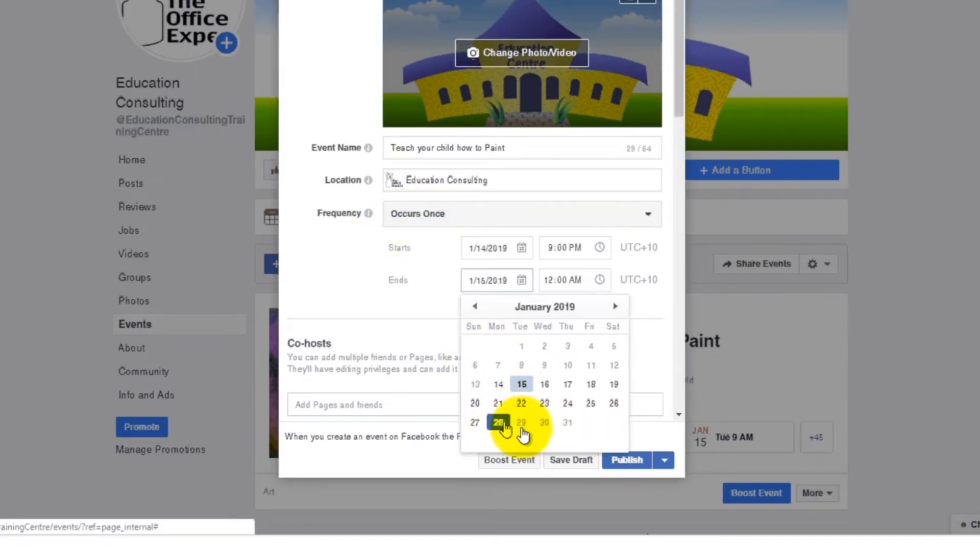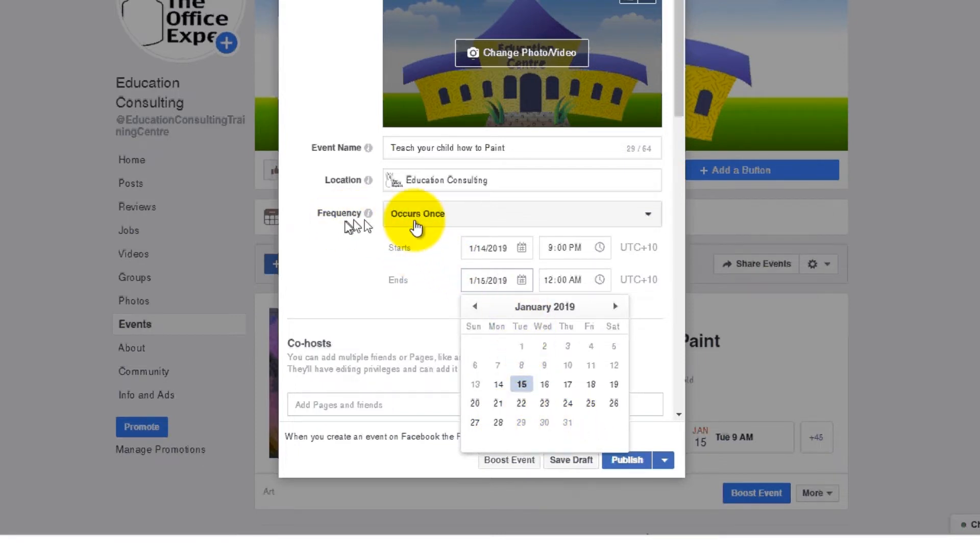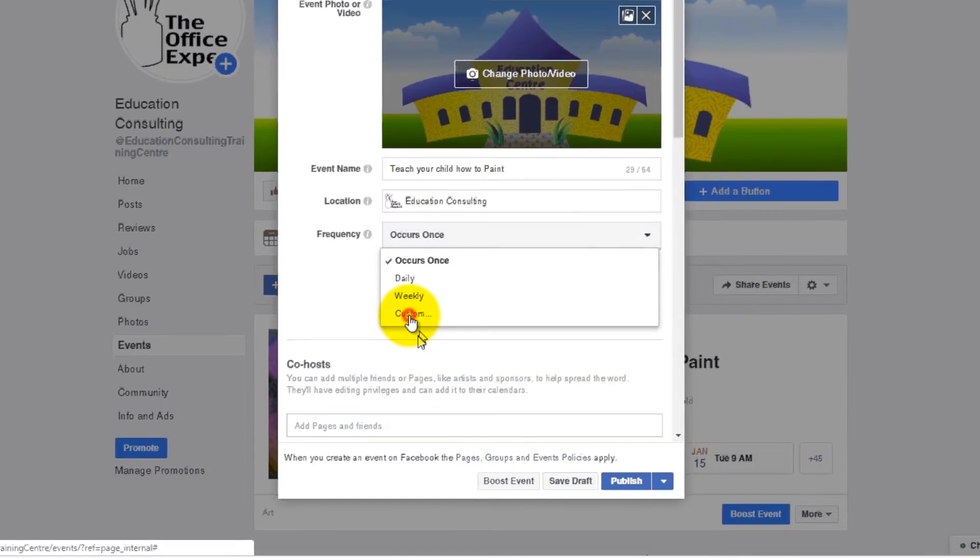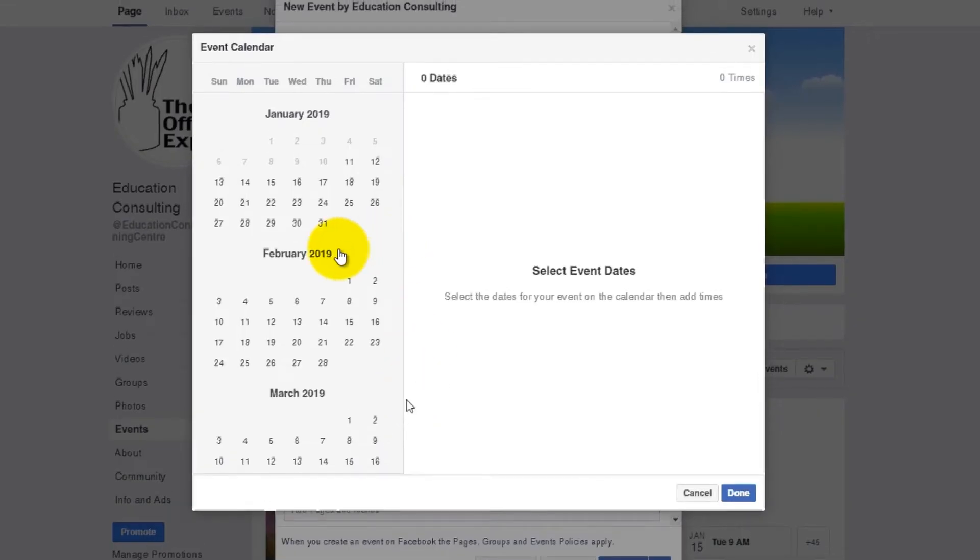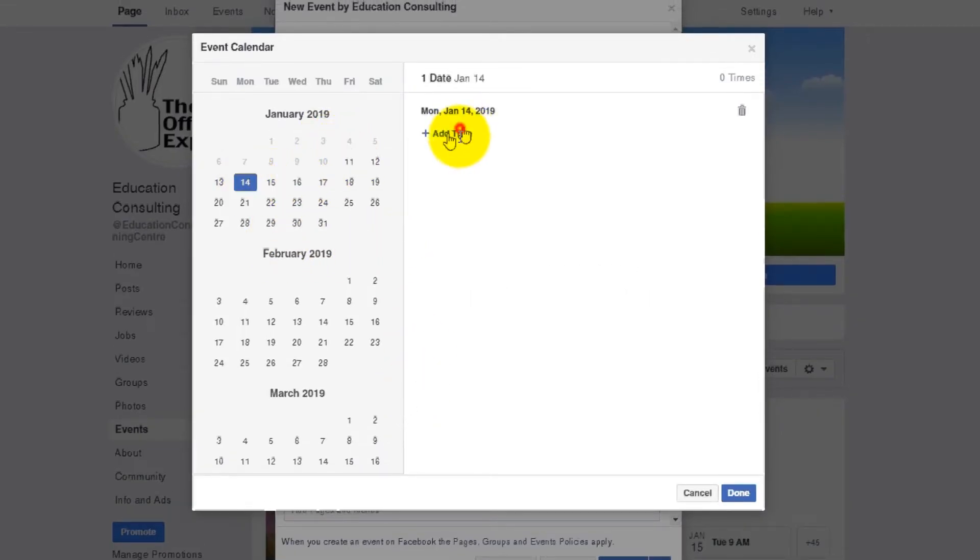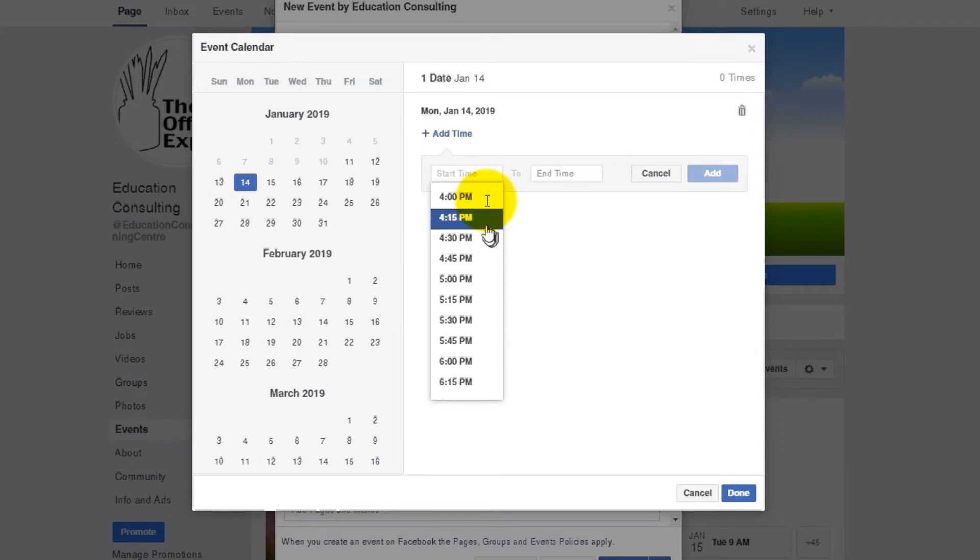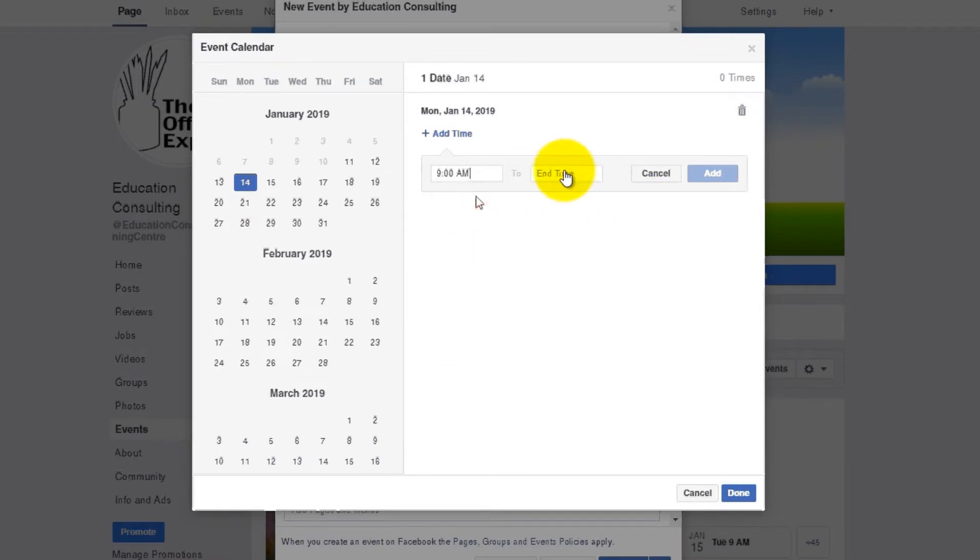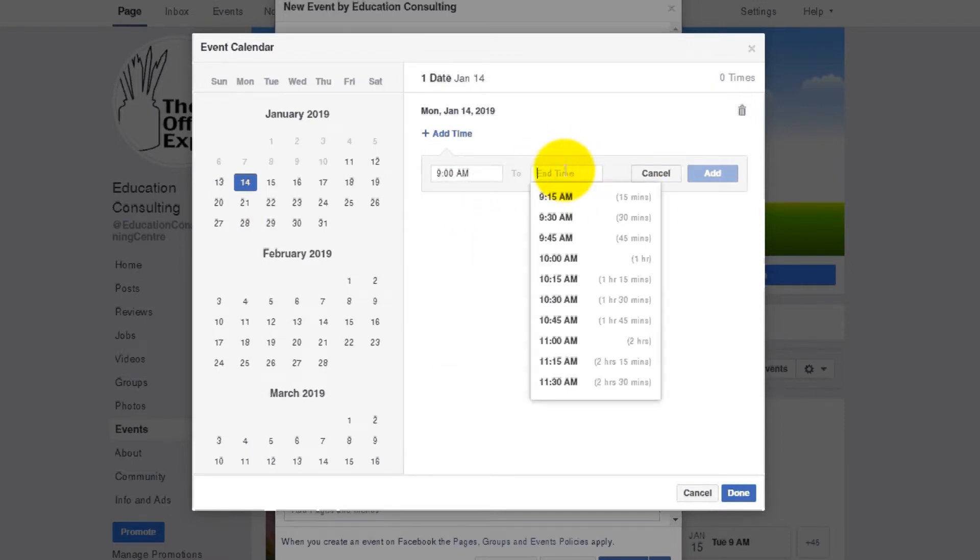So to get longer duration than two weeks, you just go into custom. So here's where we can set the start date, the 14th. We're going to add the time 9 a.m. and it's going to finish at 12 p.m.